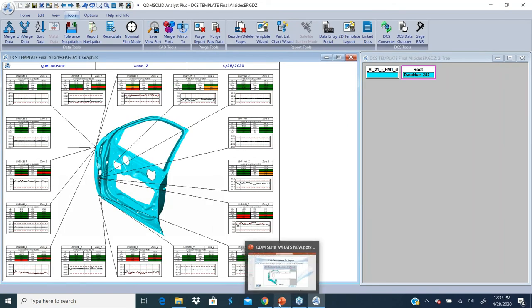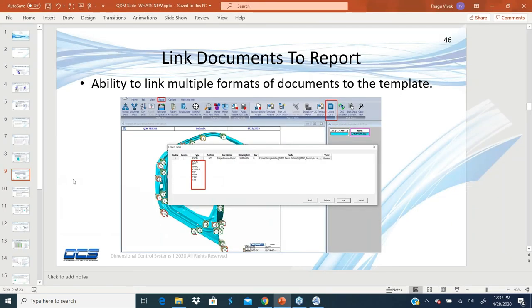Okay, I'm going to go back to the PowerPoint. That's topic number nine about linked documents.